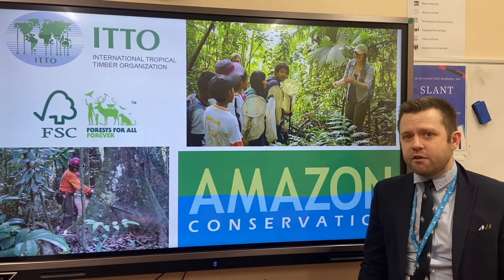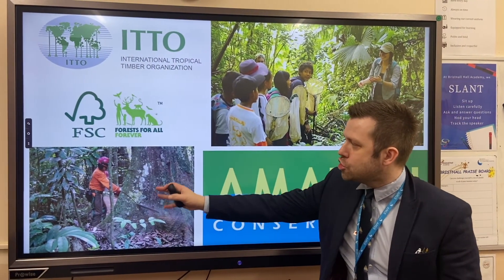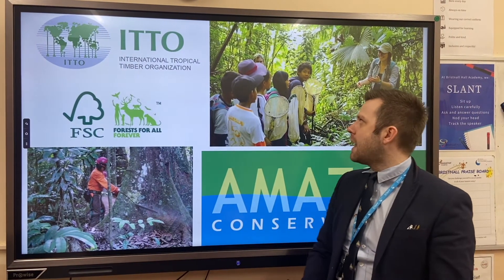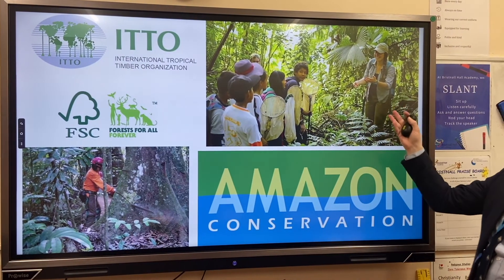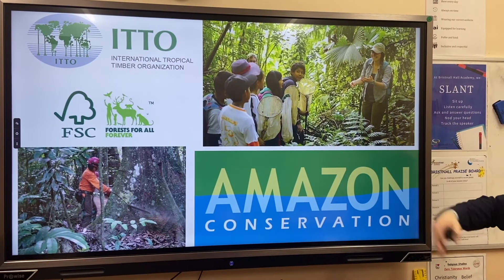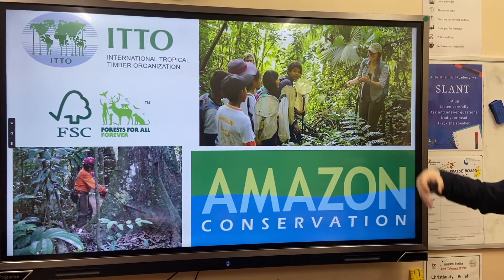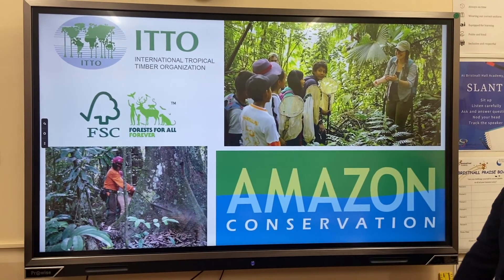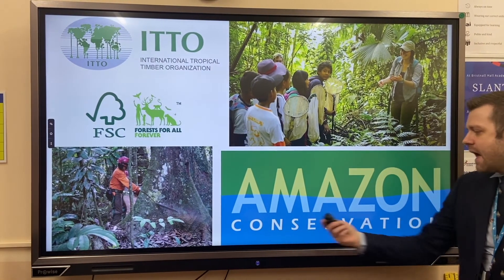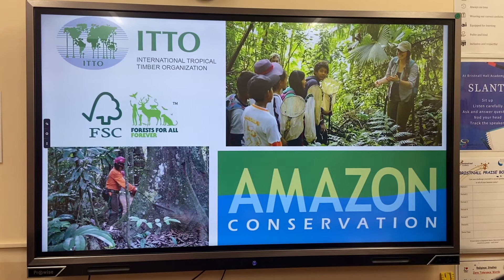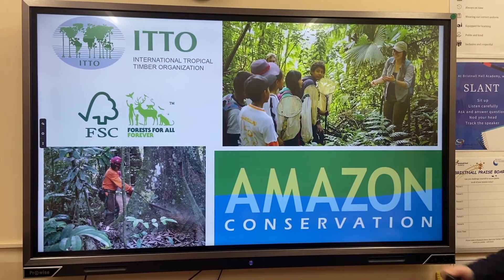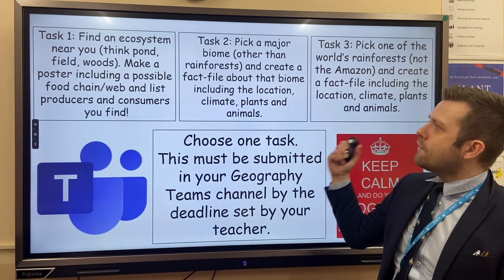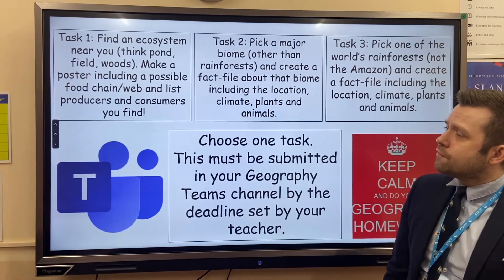Practices they encourage include selective logging: rather than wiping out the whole rainforest, loggers choose a specific tree, mark it, cut it down, and then replant it. Another example is ecotourism and education, where visitors to the rainforest are educated on its importance and how to manage it successfully. There is also conservation — the protection and preservation of the rainforest.